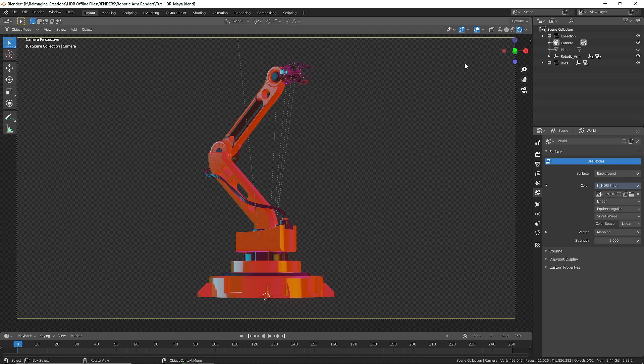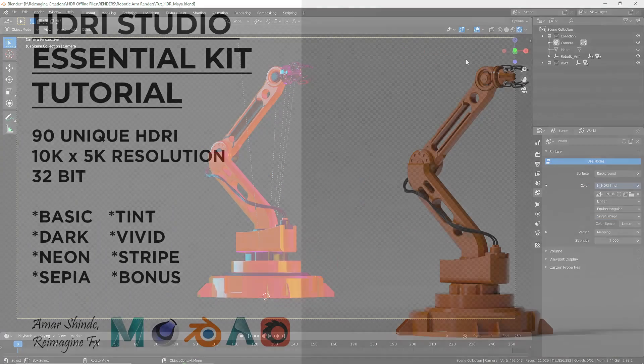That was it for Blender as well. Play around with this, have fun with it, and if you do create something out of this pack please share it with me — I love to see what you come up with and how you are using this pack to create your amazing renders. That's it for this one and I'll see you in the next video.